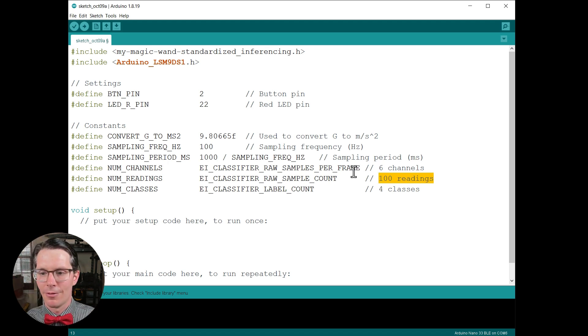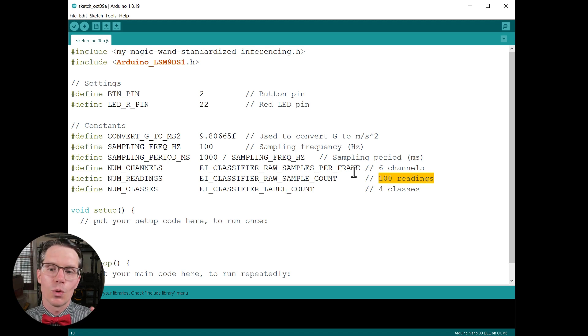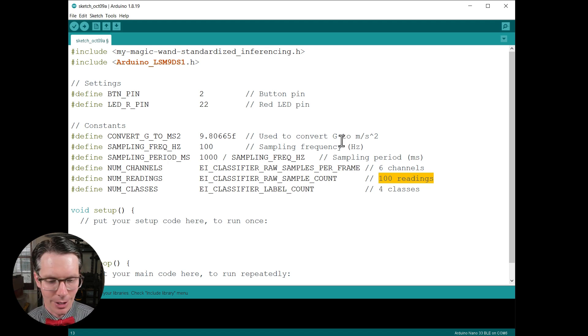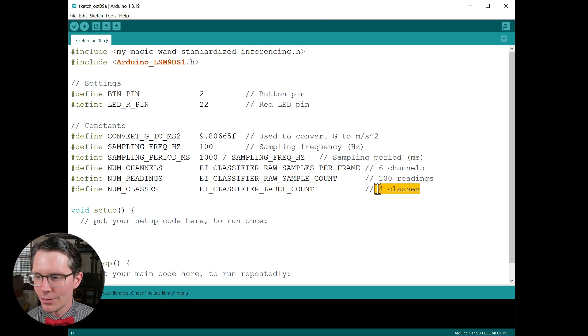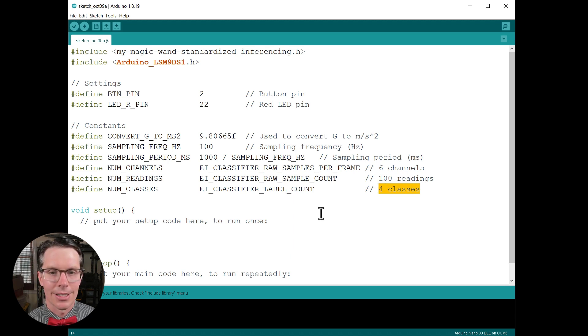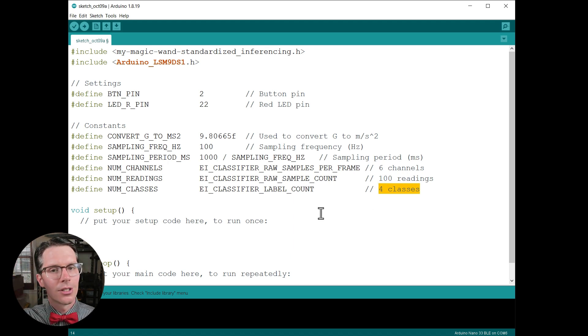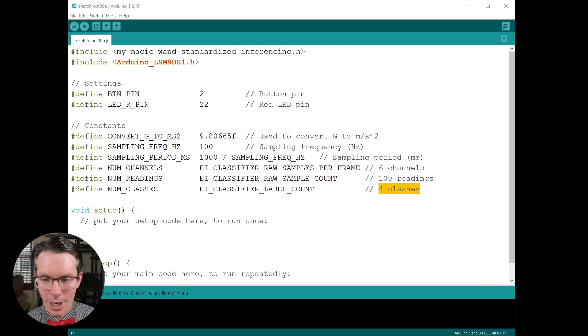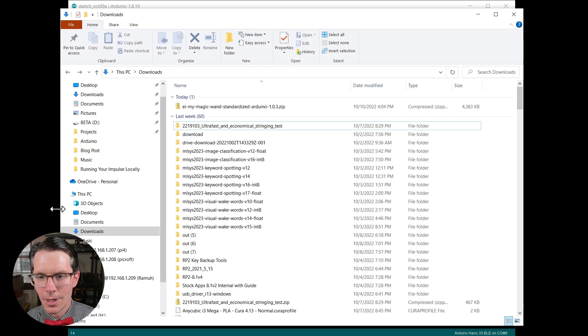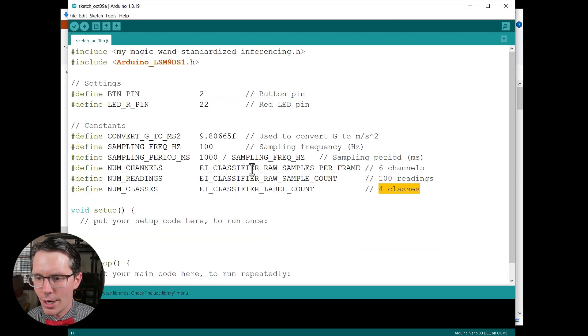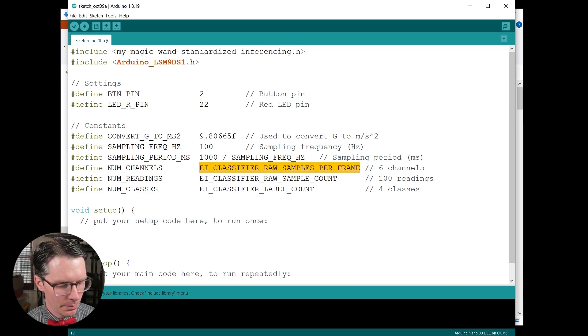The number of readings we expect to get, so how big is that buffer. And remember that we want a one second buffer, so that should be a hundred readings as long as we have a hundred hertz sampling rate. And then we have our number of classes which is four classes, so that's alpha, beta, gamma, and unknown. These are the gestures you can create with the magic wand.